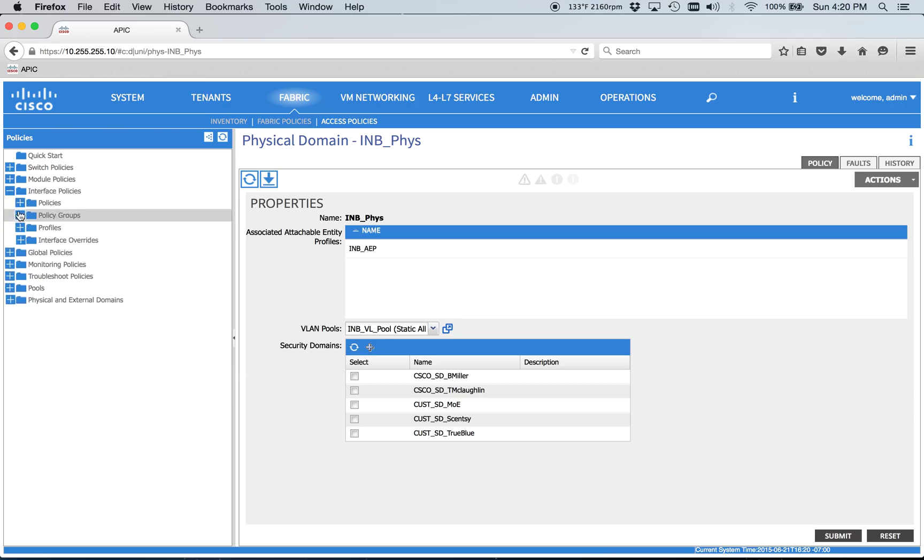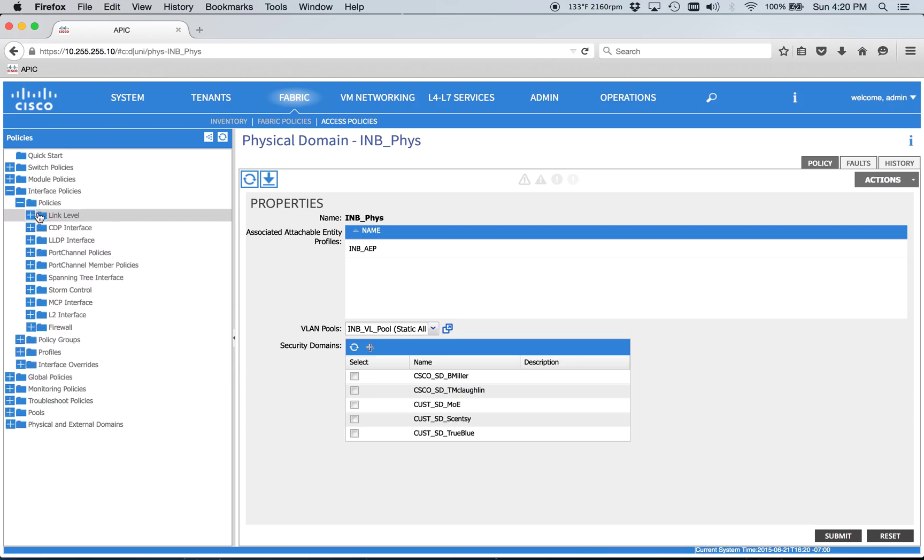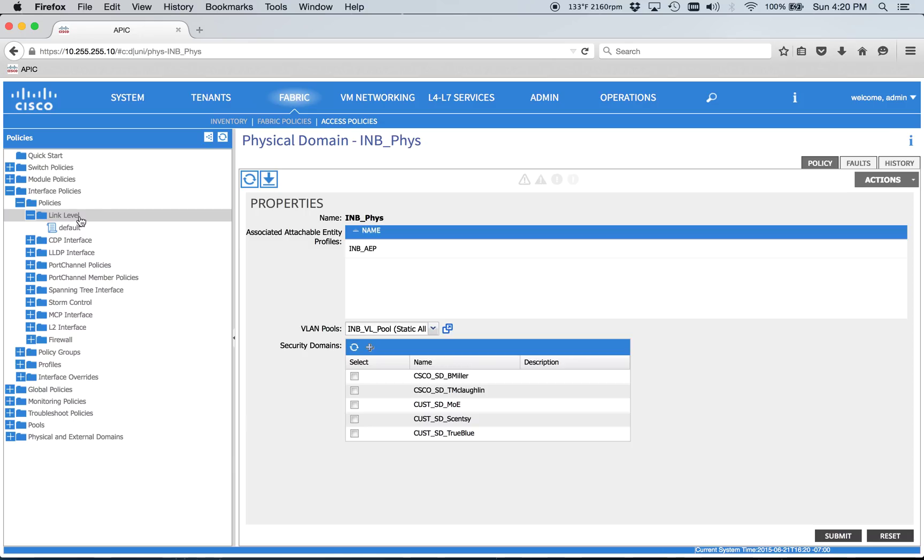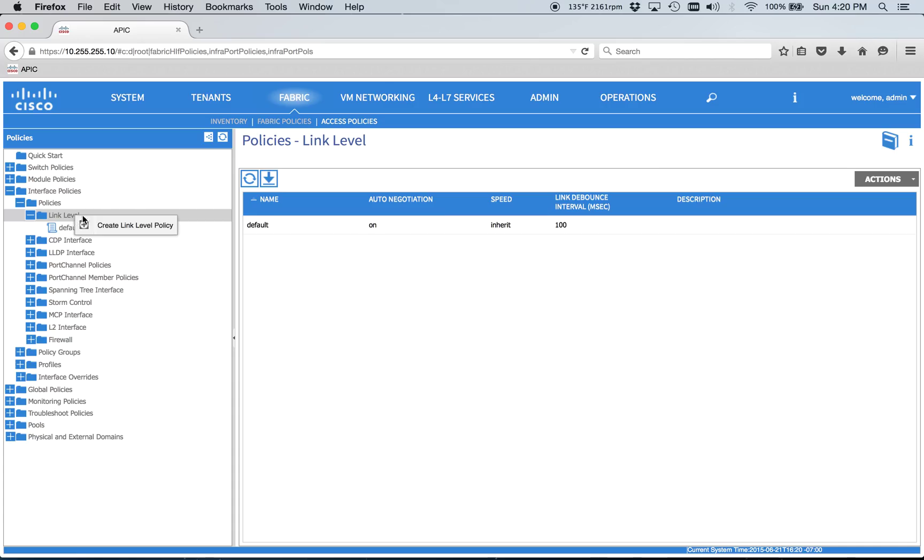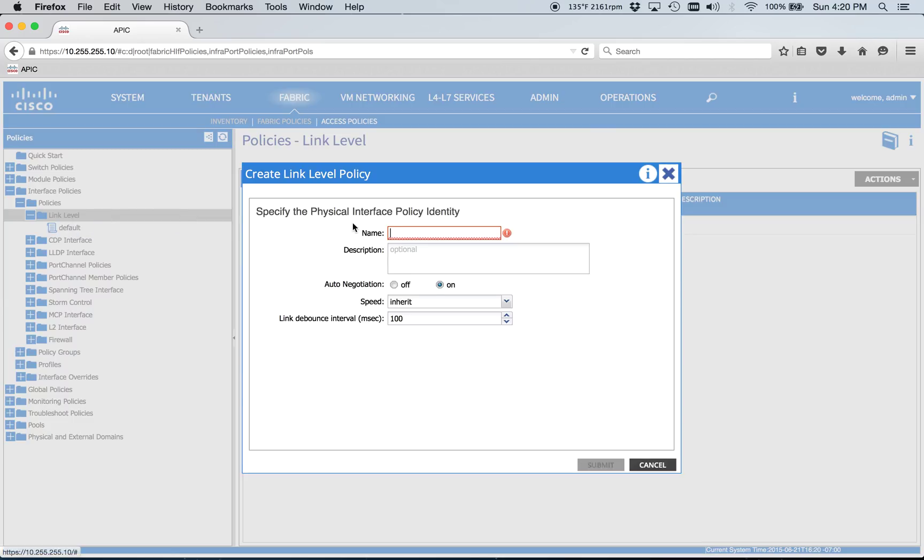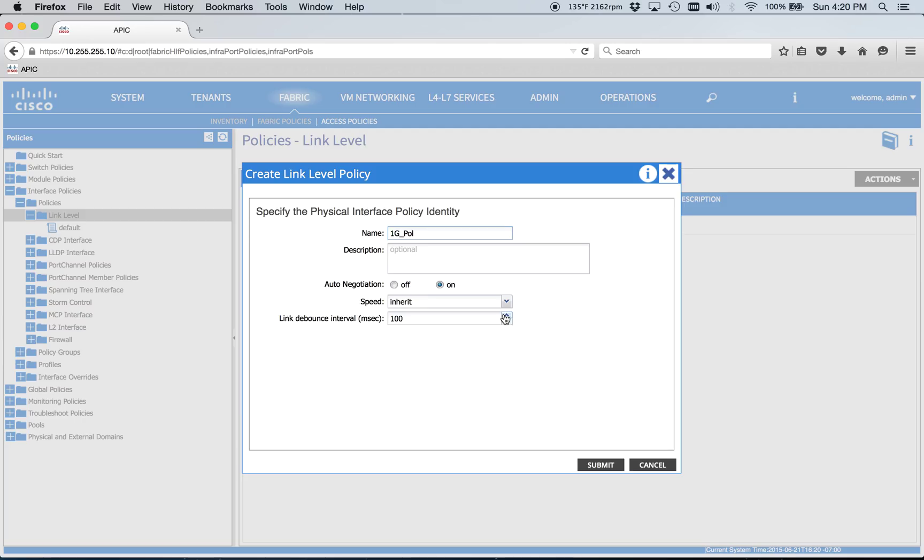And now we're going to go up to interface policies and link level. So we could probably rely on default because it's going to auto-negotiate. But let's just go ahead and do it right. And we're just going to go ahead and do 1GB policy. This is for my connection back to my 3560.